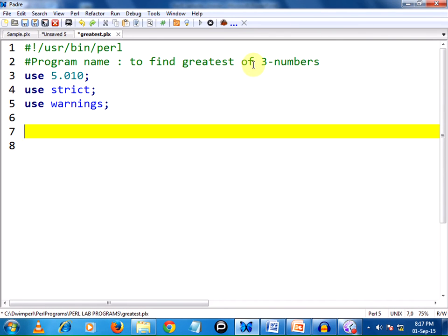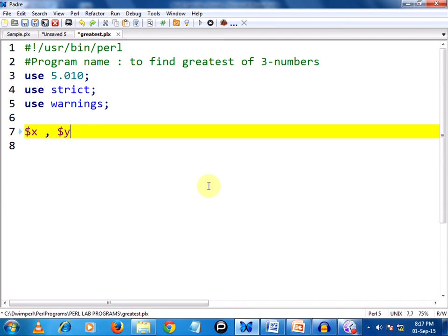To find the greatest of three numbers, we need three variables to store three numbers. For this I am using three scalar variables. Scalars can store only one single entity. Scalar values are indicated with a dollar followed by a name: $x is my first variable, $y is my second, and $z is my third. These variables are now declared but they are going to be taken as global variables.